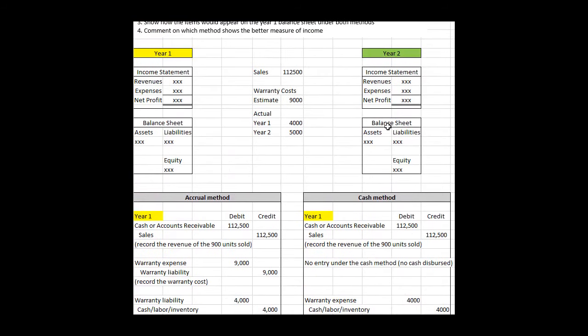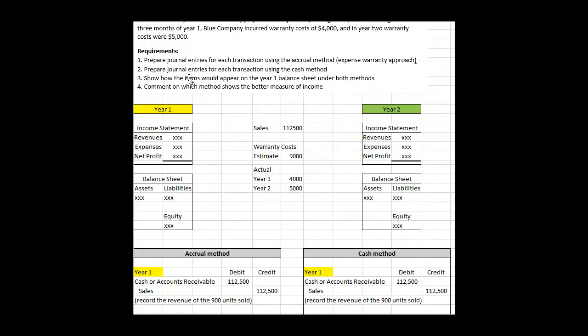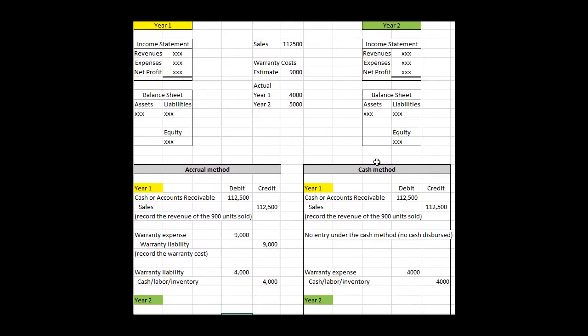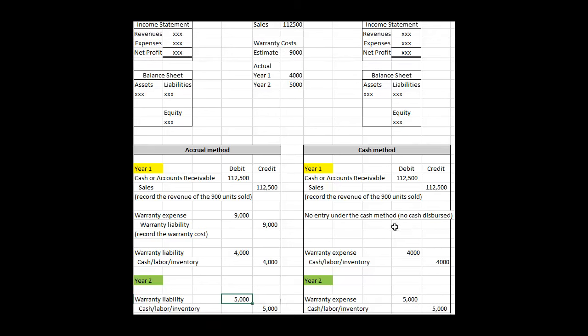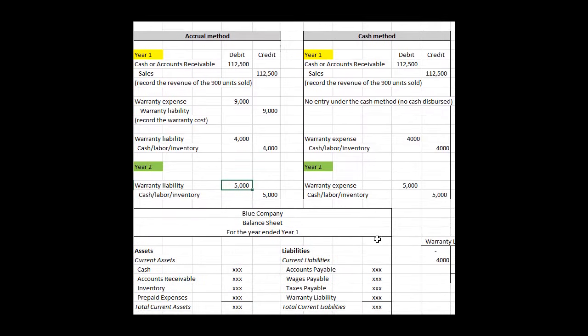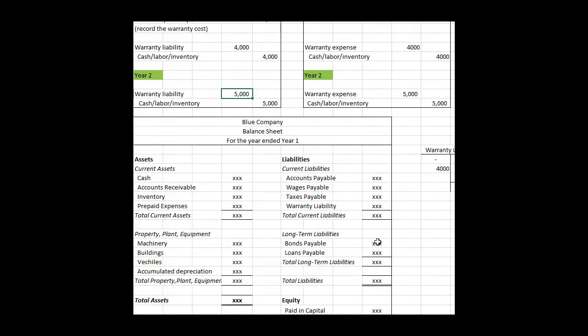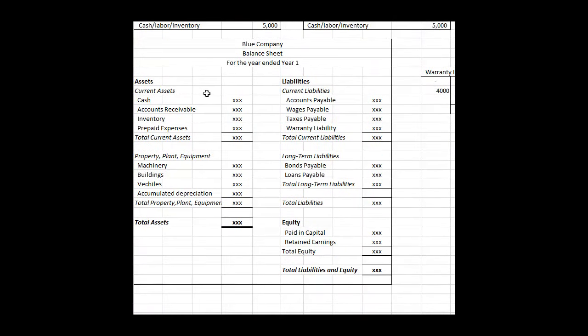Number three says show how the balance sheet would look under both methods at the end of year one. At the end of year one for the cash method, there is no balance sheet implication for the warranty because there's no outstanding warranty liability. We didn't record a liability like we did in the accrual method. But under the accrual method, you'd have a balance sheet with your assets and your liabilities, and you're going to put into your warranty liability the amount of the outstanding warranty at the end of the year.